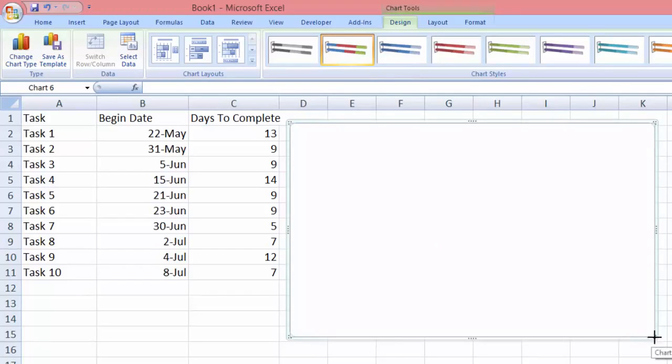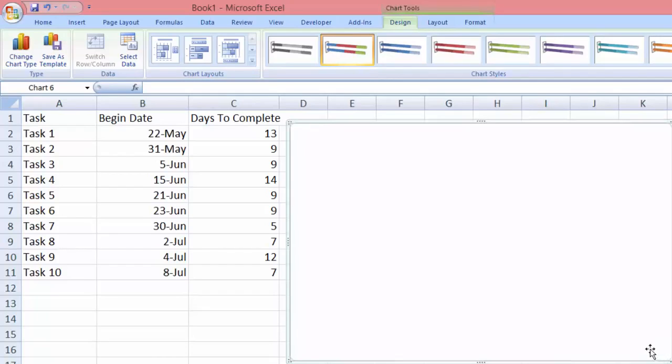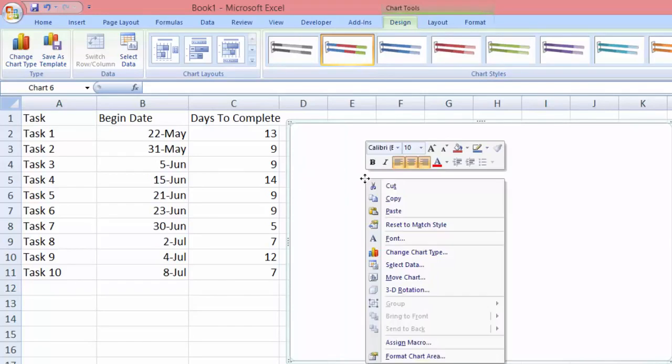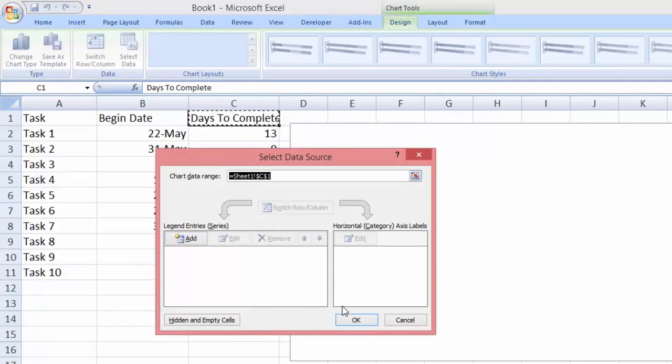Let me just make this bigger. In order for us to have our Gantt chart, the first thing you need to do is to select this area and right click, and then we're going to choose select data.